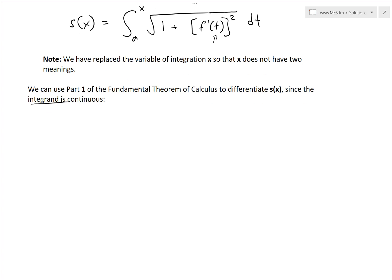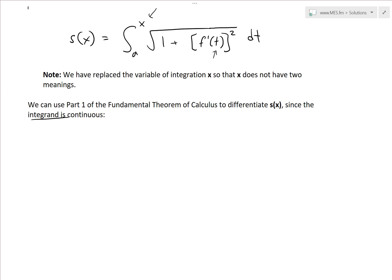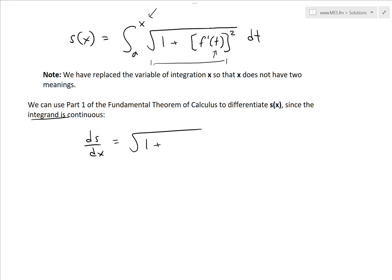So by Part 1 of the Fundamental Theorem of Calculus, ds over dx — the derivative of s(x) — is just the integrand. So this equals the square root of one plus, and now we go back to using x, the derivative of f — that is f prime of x. And again, this equals, if you write it in Leibniz notation as I showed in the arc length video, f prime of x is just dy over dx, squared, under the square root.